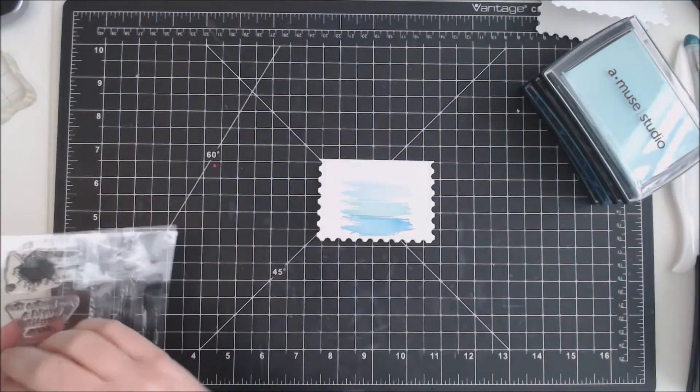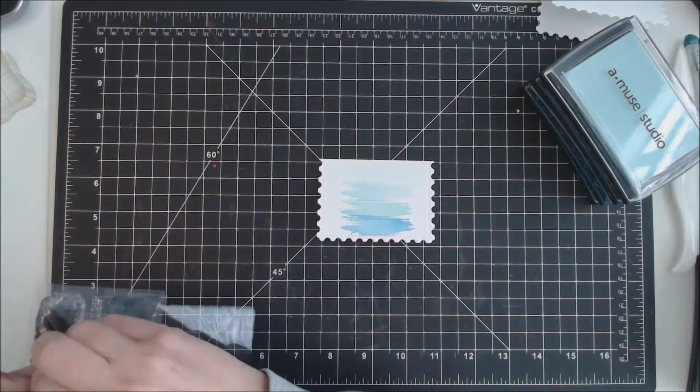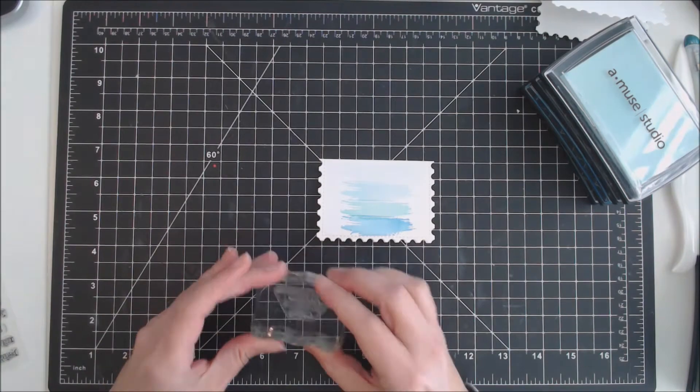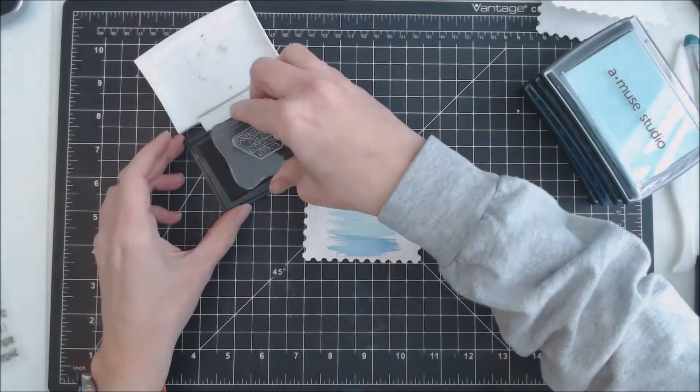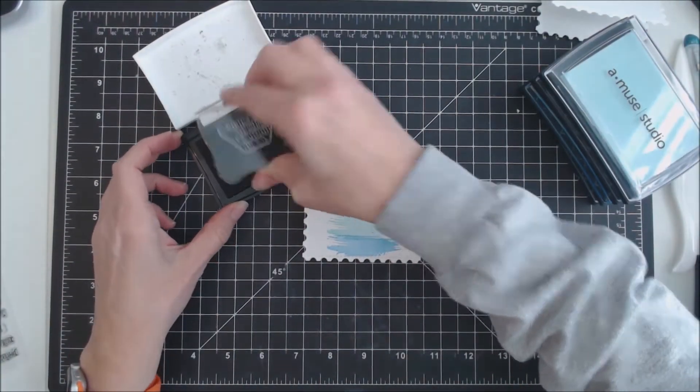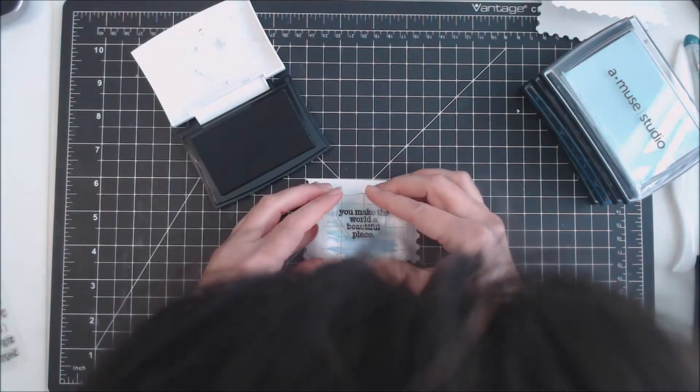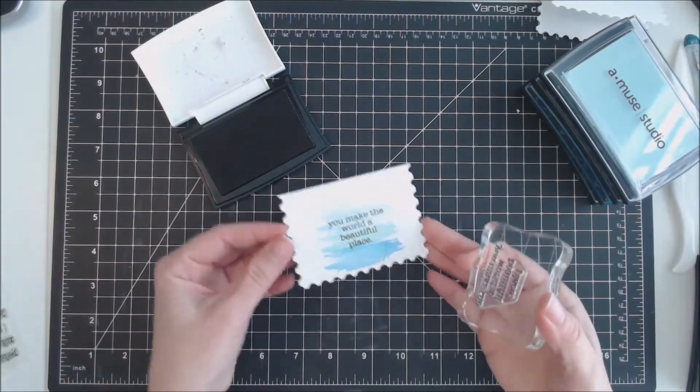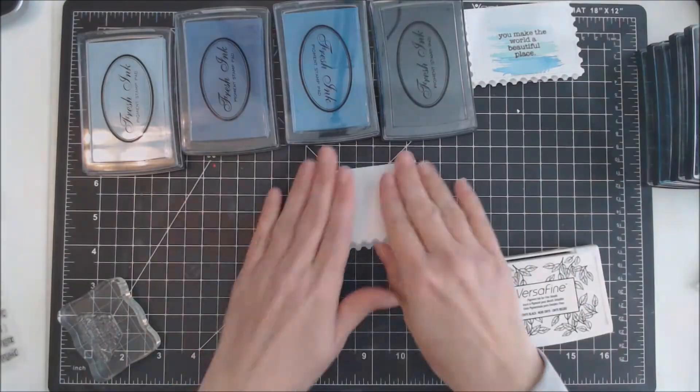This would look great in any color, or you could use different colors for each brush stroke. I'm now stamping the sentiment 'you make the world a beautiful place' with VersaMark ink onto the card.